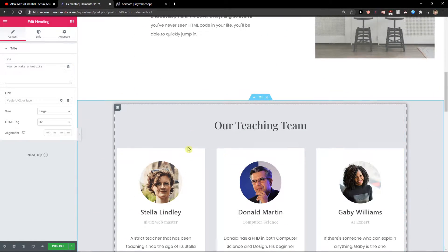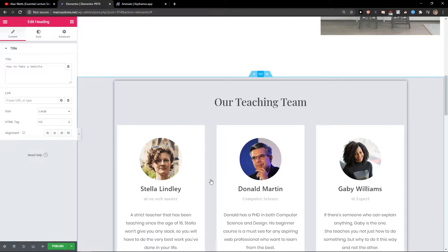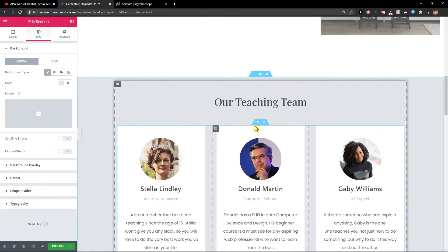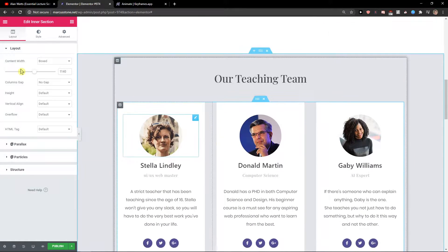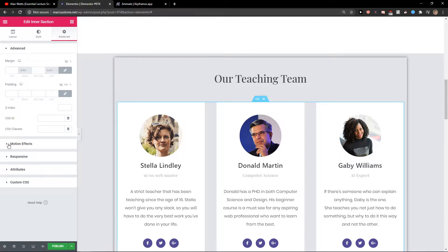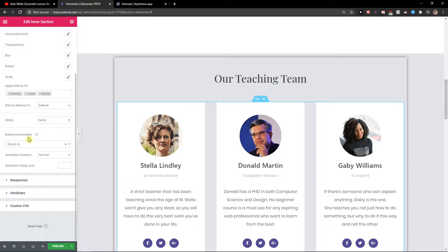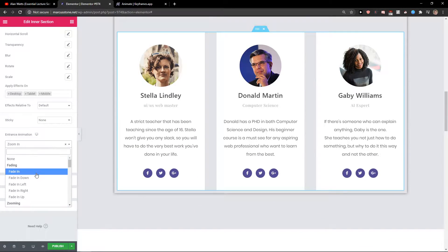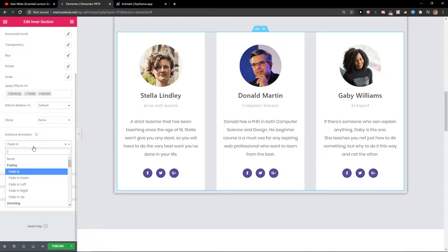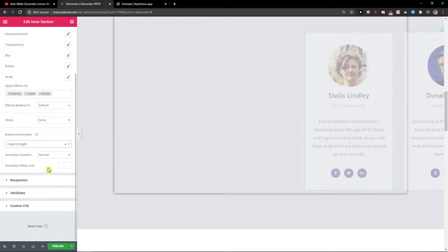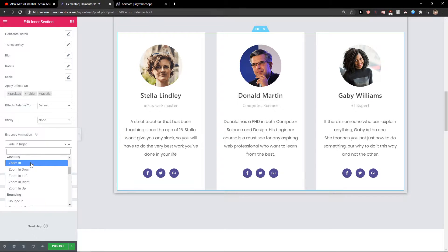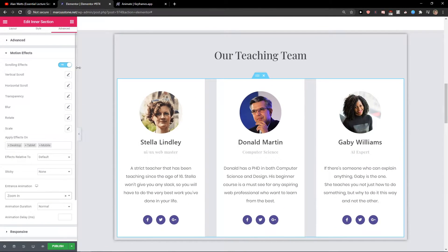The basic animations are like these: when you click on a section or column, you go to Advanced, then Motion Effects, and you have entrance animations like zoom in and fade in. Really play around with it. For me, the zoom in is the best. You also have simple scrolling effects that trigger when you scroll on the site.